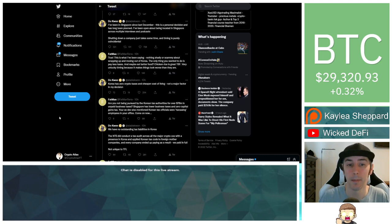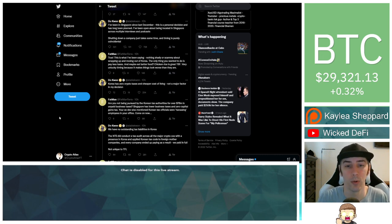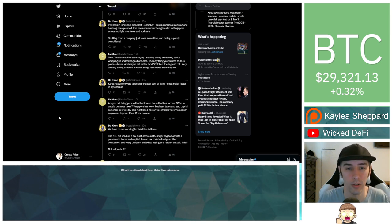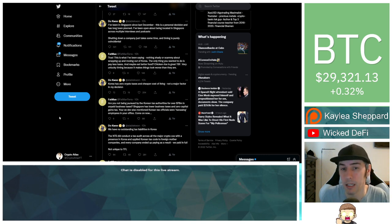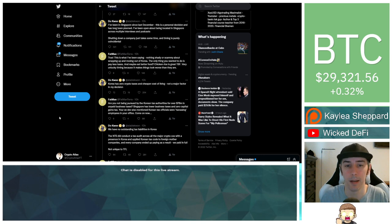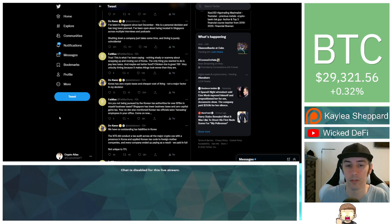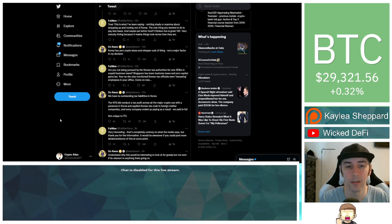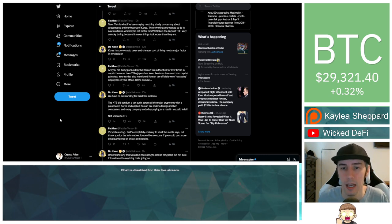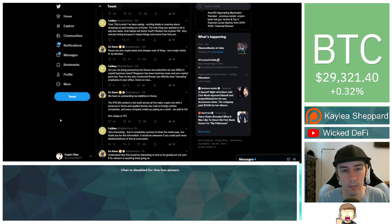Fatman responds by saying, true, this is what I've been saying. Nothing shady or scammy about wrapping up and moving out of Korea. The only thing you wanted to do is pay less taxes and maybe eat better food. Chicken rice is great, to be frank. Very unlucky timing because it makes things look worse than they are. Do Kwon says, Korea has zero crypto taxes and cheaper costs of living. Not a major factor in my decision.